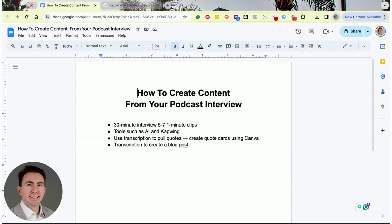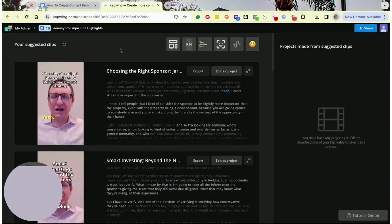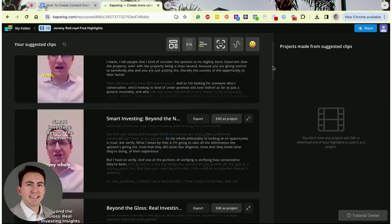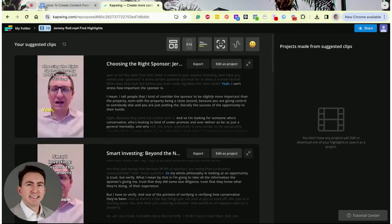There are different AI tools you can use. One tool I like is called CapWing. I did a podcast interview with Jeremy Roll — a very successful passive investor — and I basically took his interview and uploaded it to CapWing. On the home page there's a 'repurpose content' button. I believe the interview was about 25 to 30 minutes, and you can see all the different pieces of social media content created — it created 10 different pieces of content.